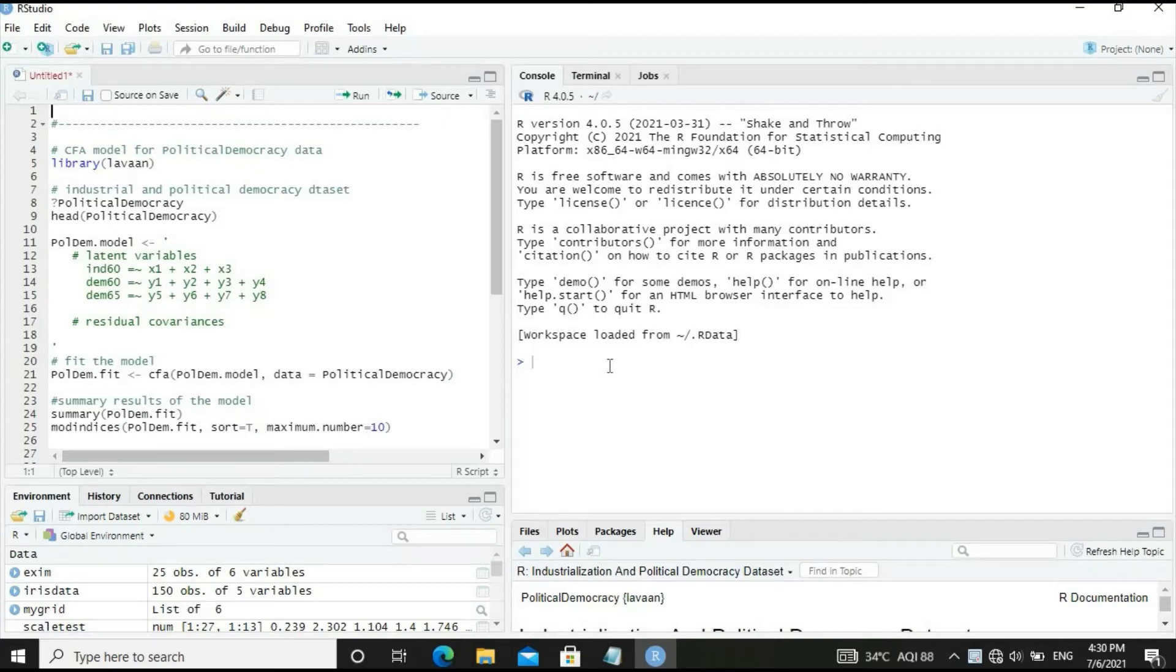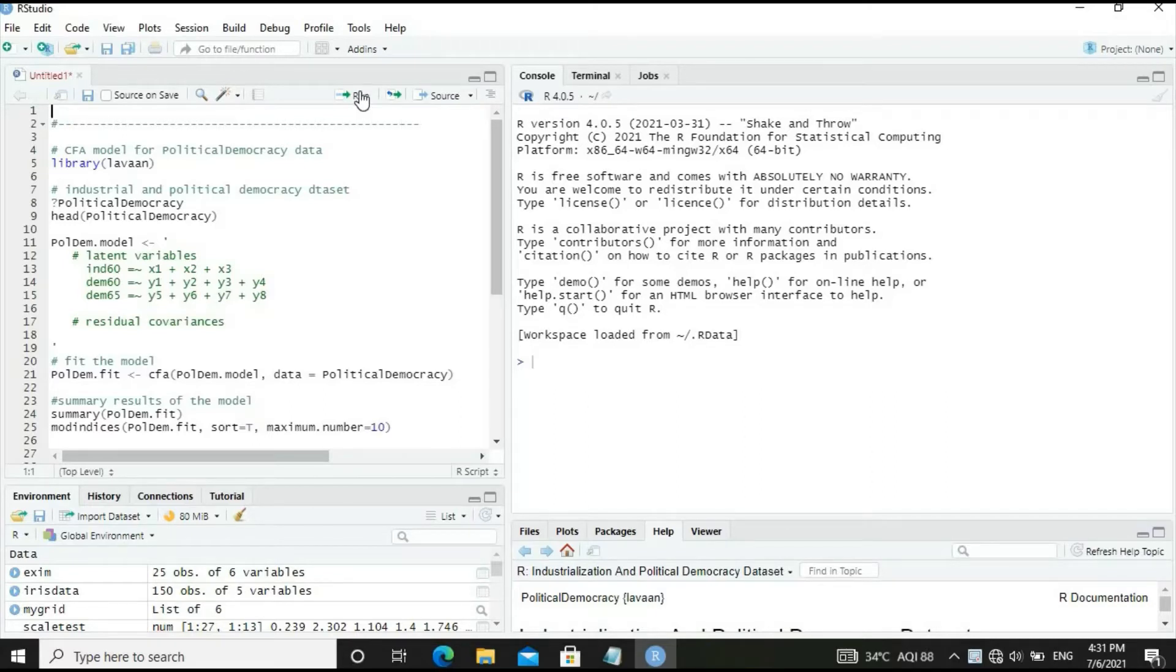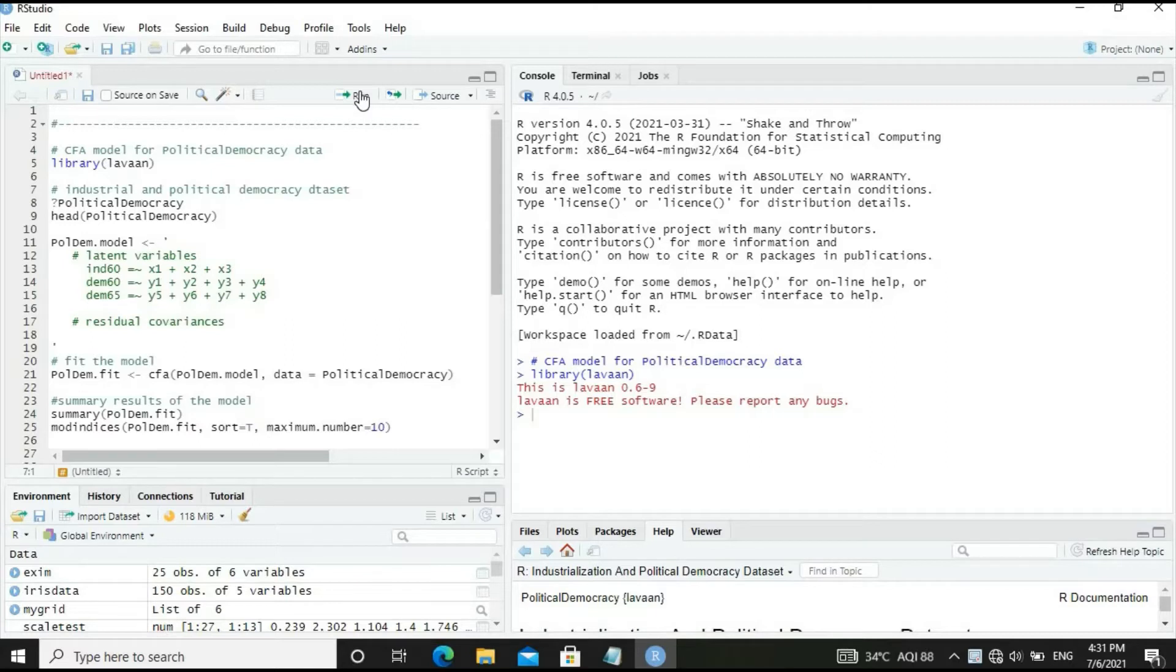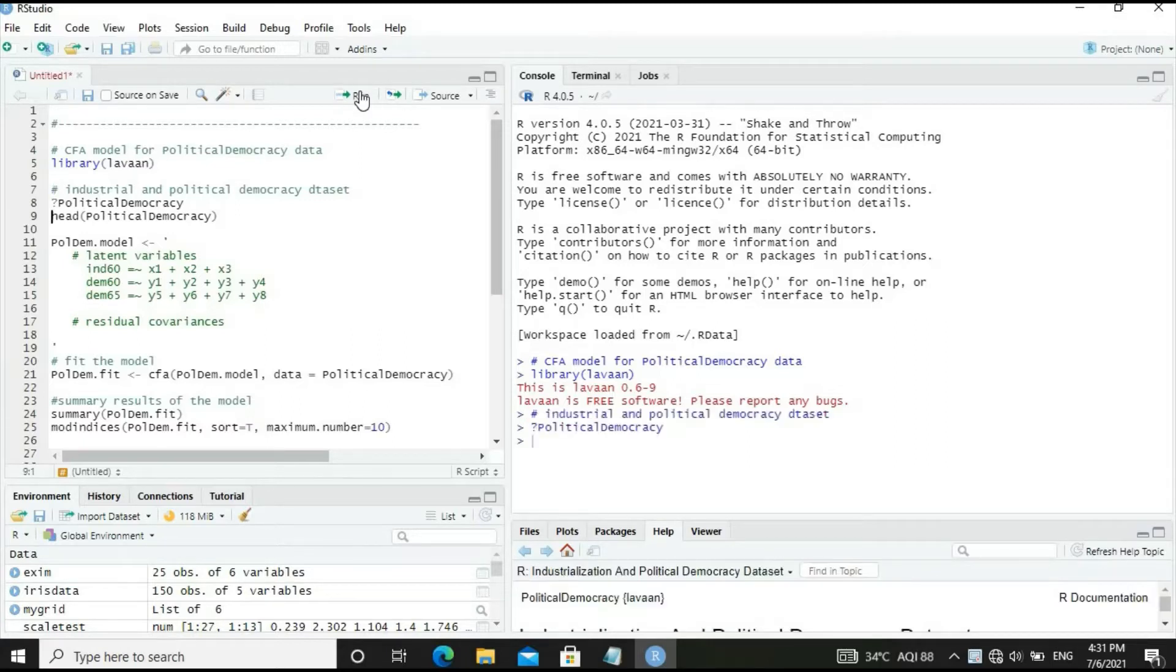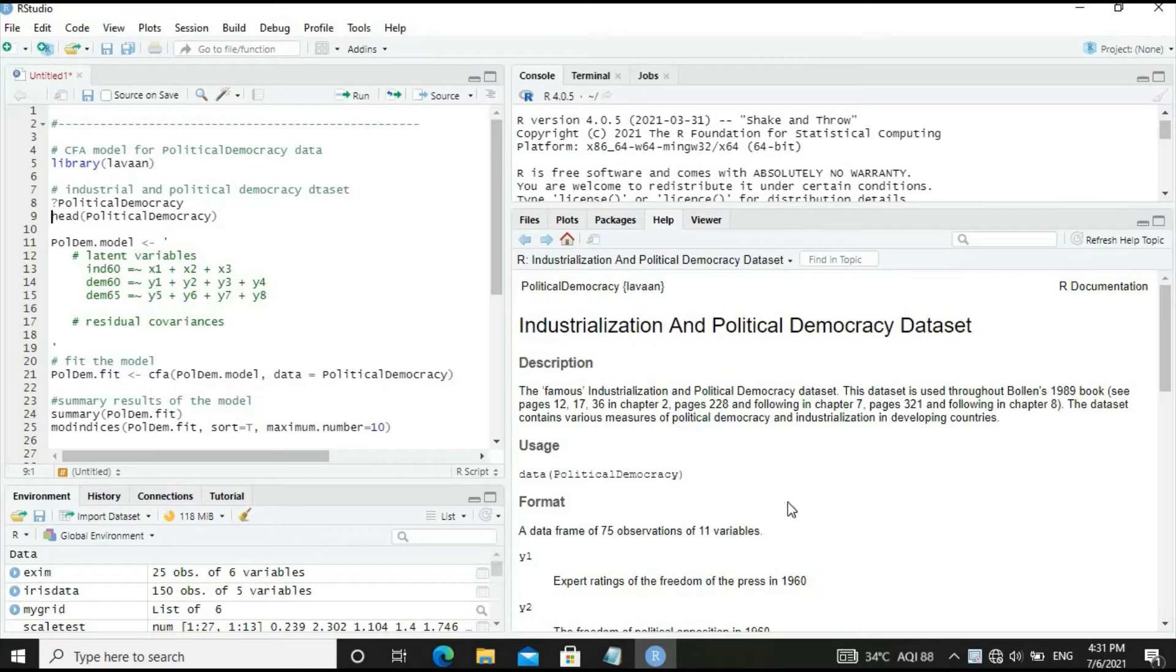Let's start our discussion on CFA model for political democracy dataset. We'll load the library required, Lavaan, and the dataset political democracy which is available in the Lavaan package. Let's have a look at the details of the dataset.